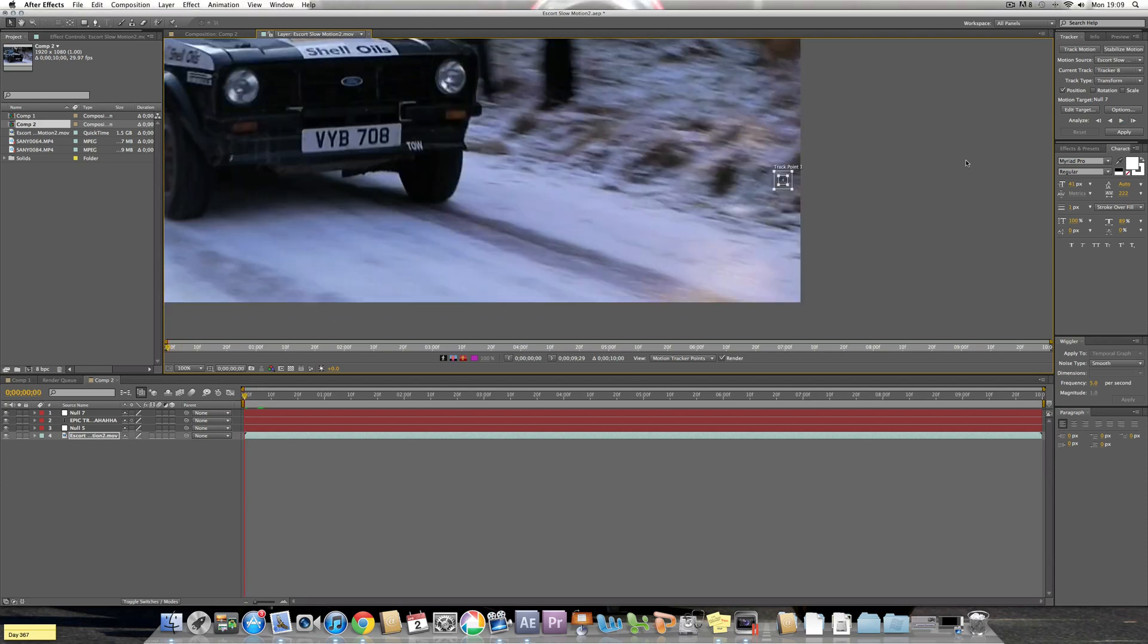So next when you've selected a bit of the film that you know will be shown all through the clip and it's very distinctive for the program to check, click this next arrow here.